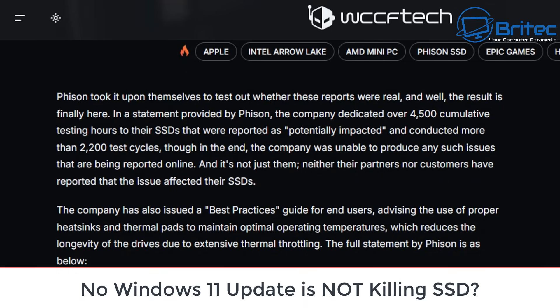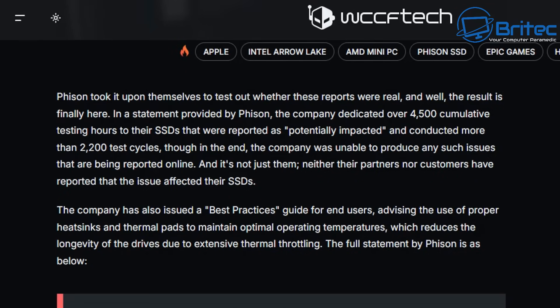What's up guys, got another video. Windows 11 updates are not killing your SSD according to WCCFTech. They contacted Phison and Phison have said they took it upon themselves to test whether these reports are real or fake.